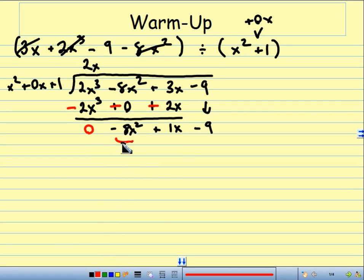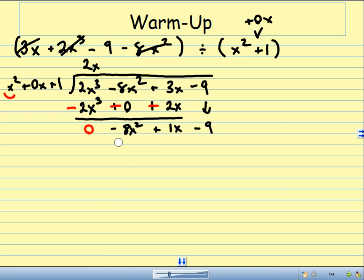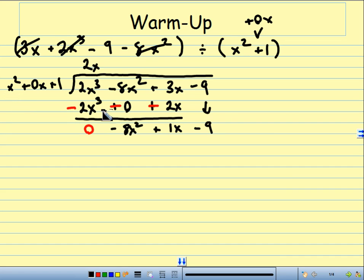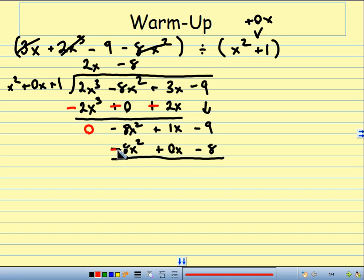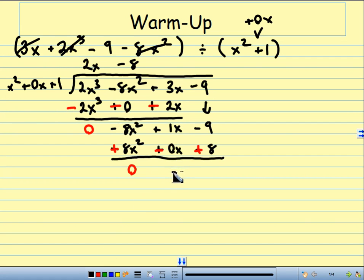And again, I look at the leading terms — negative 8x squared and x squared. And I ask myself, x squared times what gives me negative 8x squared? So, I have x squared times negative 8. I take this negative 8 and I distribute it into x squared plus 0x plus 1. So, I get negative 8x squared plus 0x and negative 8. And now, I'm going to add it together. But before I do, I change the sign — change it into a plus, change this into a minus, change this into a plus. Negative 8x squared plus 8x squared is 0. And now, I got 1x plus 0x, which is just x. And negative 9 plus 8 is negative 1.